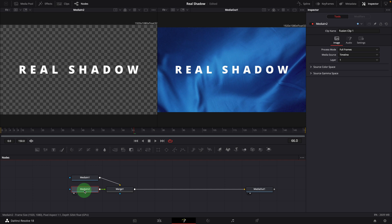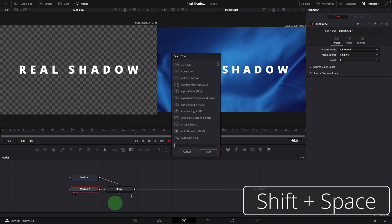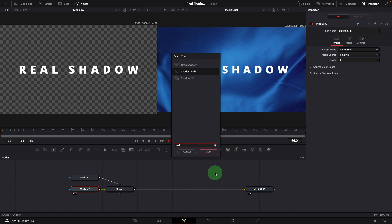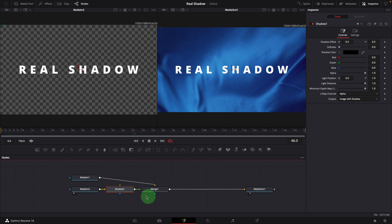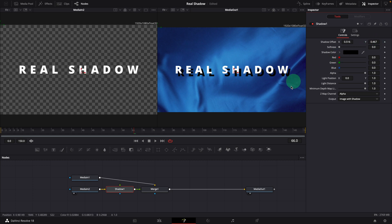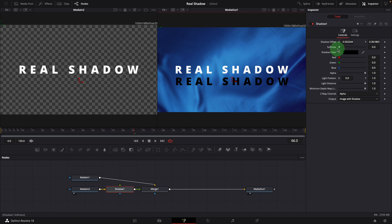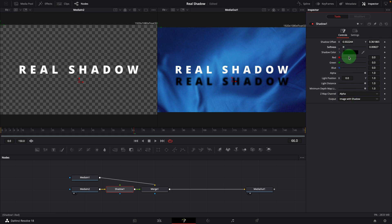With media in 2 selected, press Shift+Space to open the tool selection window. In the inspector, we can change the shadow offset to reposition the shadow, or use the crosshair in the viewer. Adjust the softness to control how blurry the shadow's edges appear. The default shadow color is set to black, but most real shadows are usually not totally black — in this case, the color would be something like a dark blue.